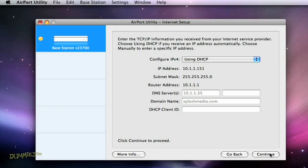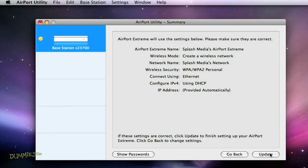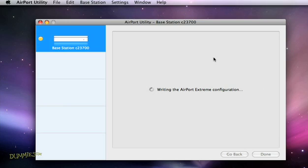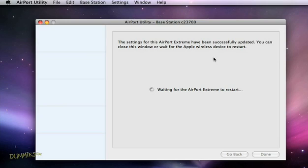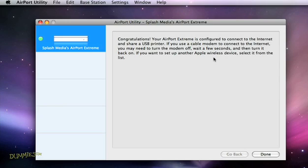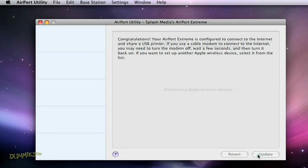And finally, verify all the setup details and click the magic button to update. At this point, the base station restarts, and once it's done, you see a Congratulations screen. The setup is complete when you choose Quit.